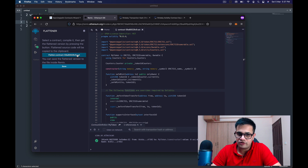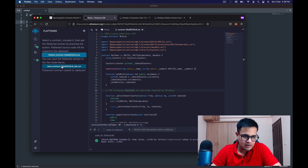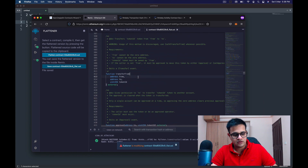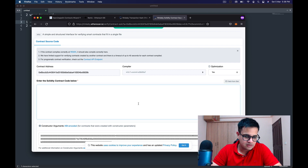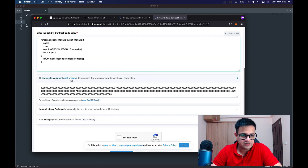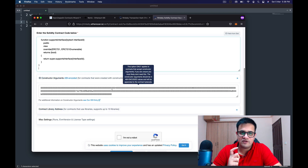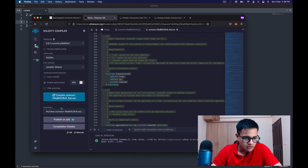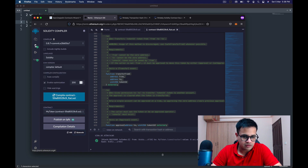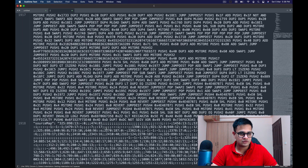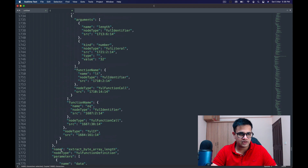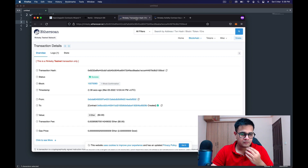It gives me the option to flatten the contract. I click Flatten and then Save. The flattened contract is now ready. I copy this contract and paste it into the source code field. The next field is Constructor Arguments, which are ABI-encoded. To find these, go to your contract in Remix and click Bytecode Copy — the bytecode looks like this, and we're interested specifically in the 'object' portion.